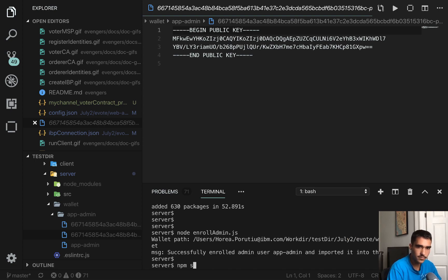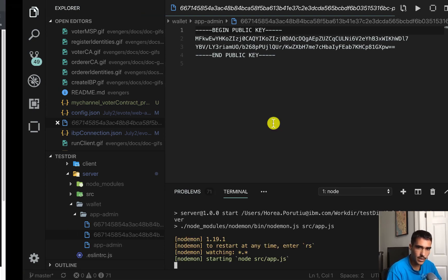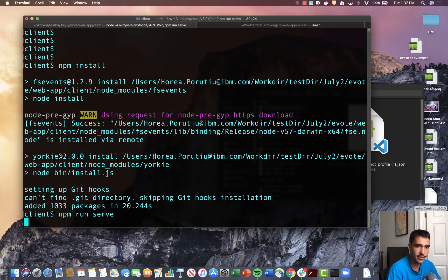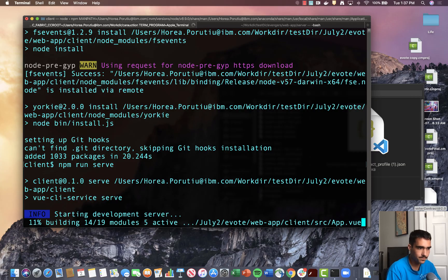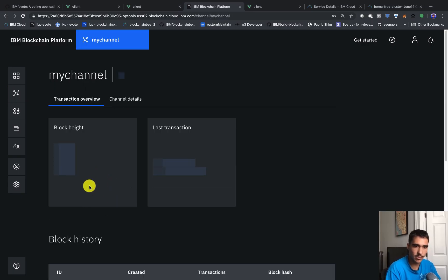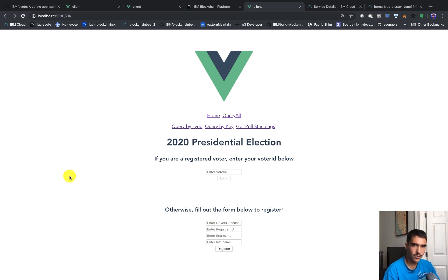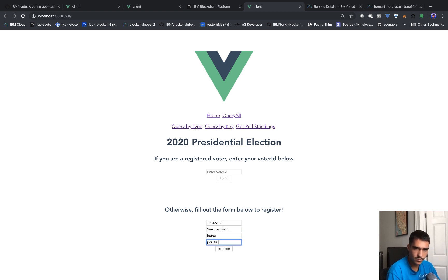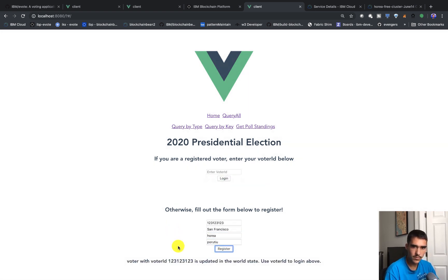Now we can just start the server. Over in the other terminal we'll do npm run serve, which is going to start the dev server. We can go into our channel and see we have two blocks currently. Now that we've gotten to the homepage of the app, for driver's license we can put in 123 123 123, and for the registrar ID we can say San Francisco, Horia. Voter with voter ID 123 123 123 was updated to the world state. Use the voter ID to log in above.